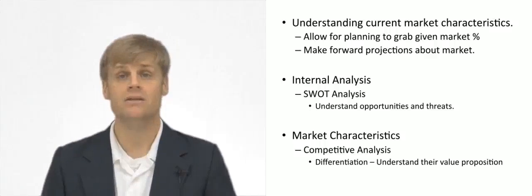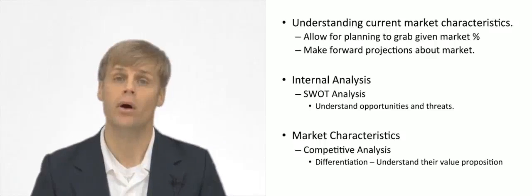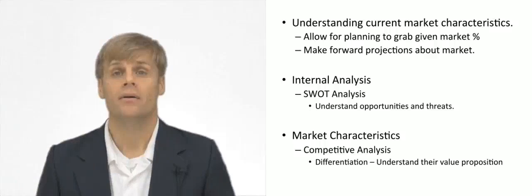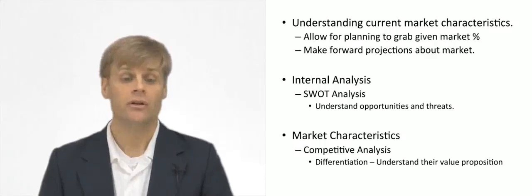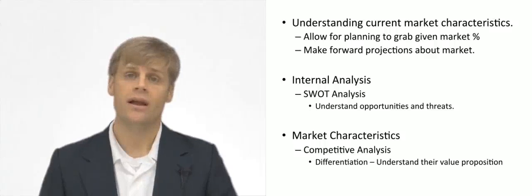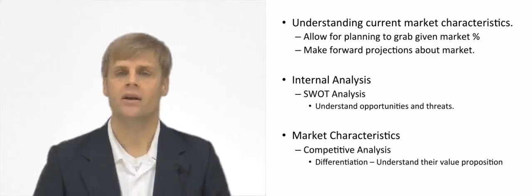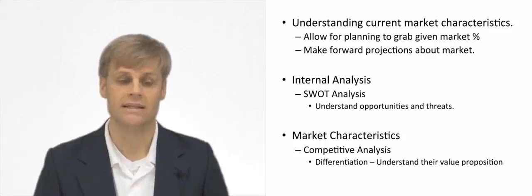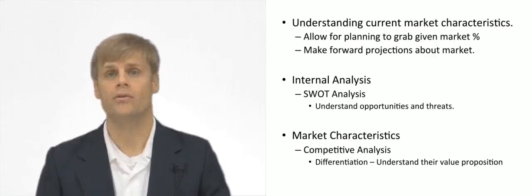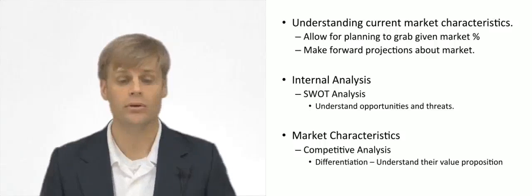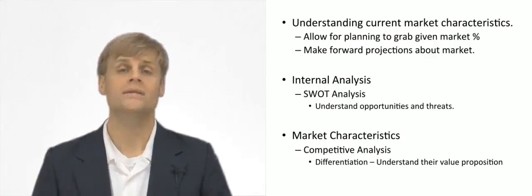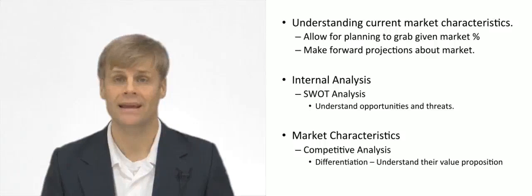Once you understand this, you'll move outside and start looking at market characteristics, which means you're going to look at your competitors. You're going to try to figure out their characteristics, their strengths and weaknesses, the number of them overall. How many people are you competing with? What's the market size that they're playing in?